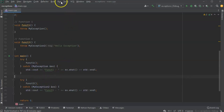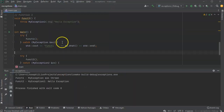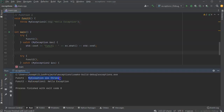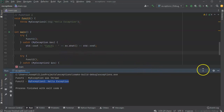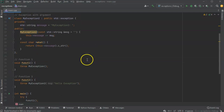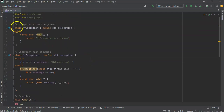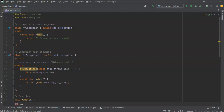Running the code, the first exception is caught and you see 'my exception was thrown' — that's the message returned from the what() method. Then 'my exception two is hello exception' — that's from MyException2's what(). This is how you create custom exceptions both with and without arguments.